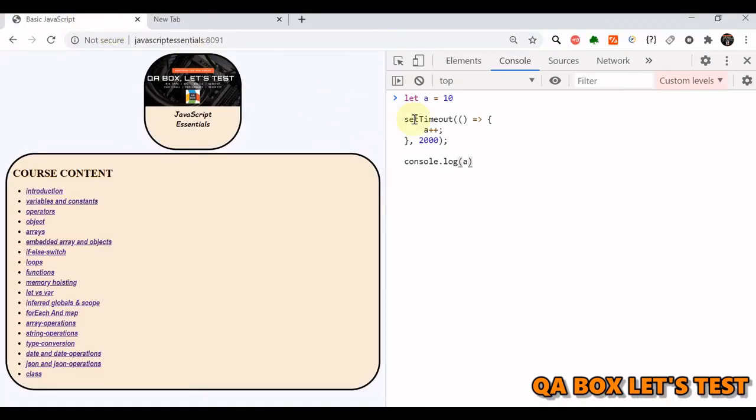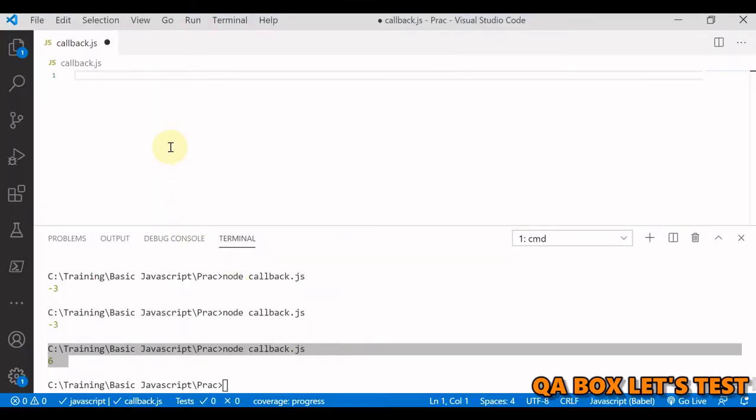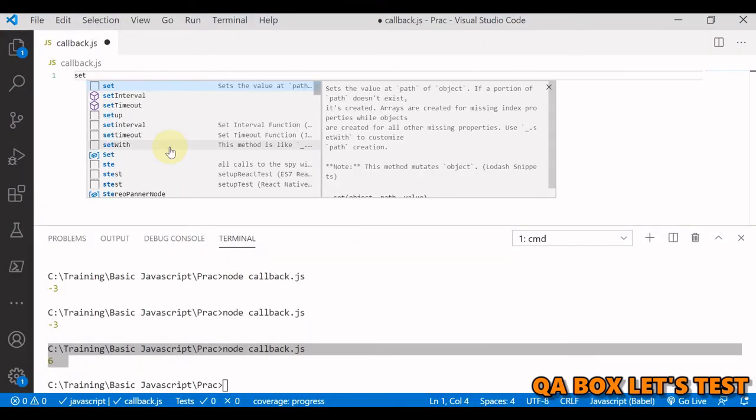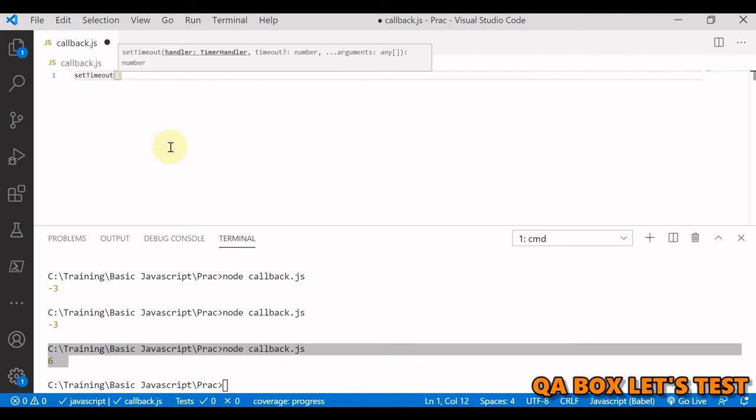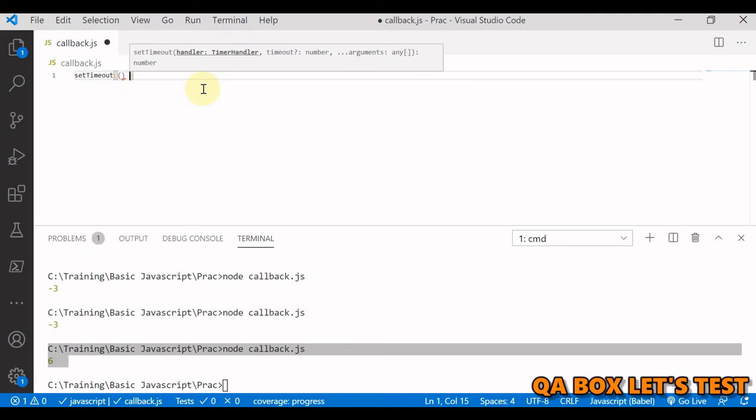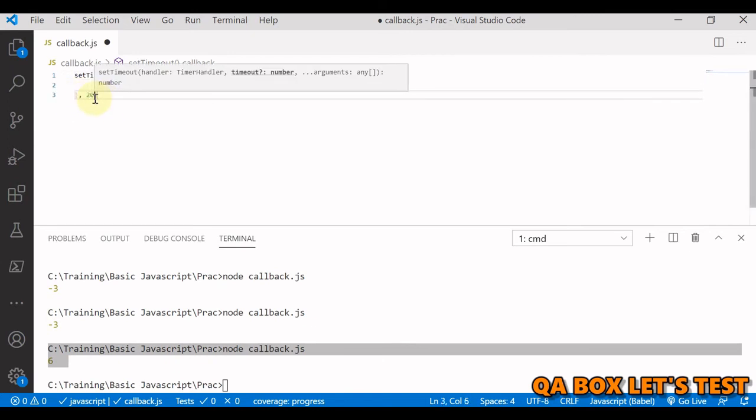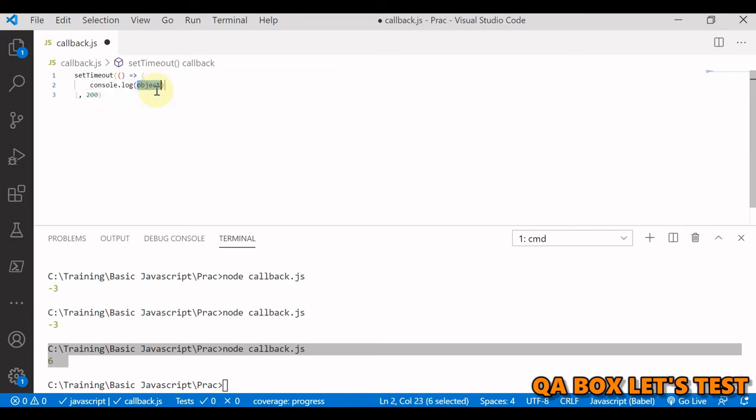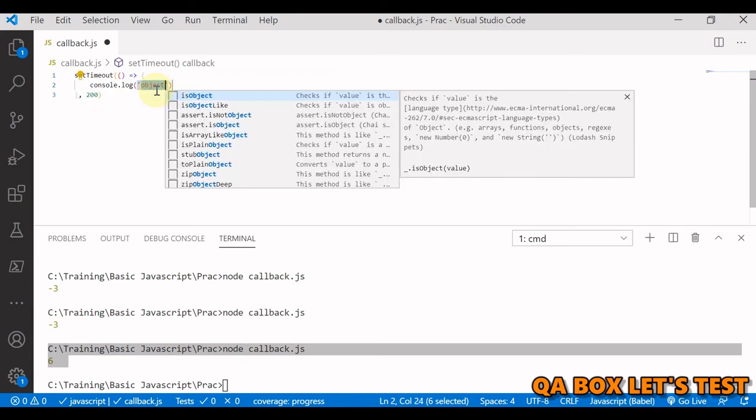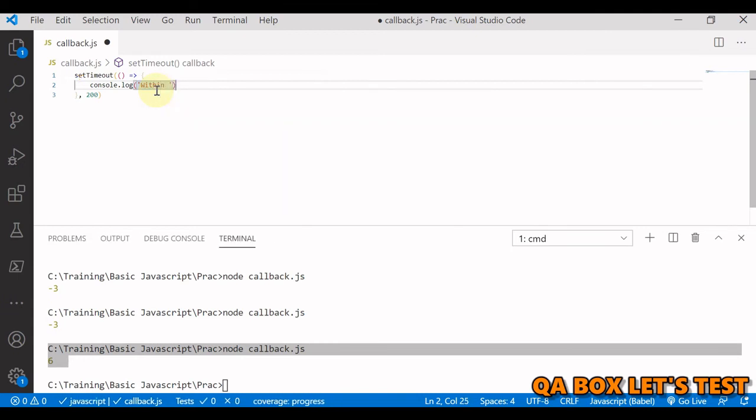In action, practically, I have created a variable a = 10. This is a setTimeout function. Let's first understand the setTimeout function. setTimeout accepts two parameters: first one is a handler which is a callback function, and then the second argument is the timeout. Let's pass in the function first. This is how we are going to pass the function, and then the time. Whatever function we write in here would be executed after two seconds, not immediately. Let me say 'within setTimeout'.